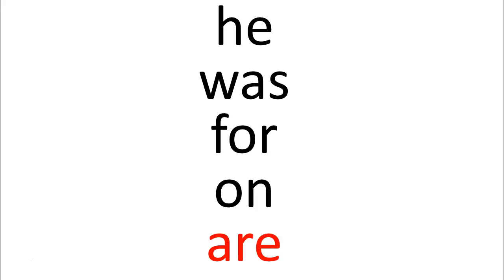Let's review today's sight words. Today we covered he, was, for, on, and are. I hope that was helpful for you. You're welcome to come back here and practice your sight words as many times as you'd like.